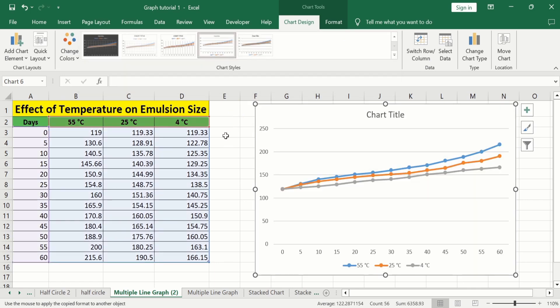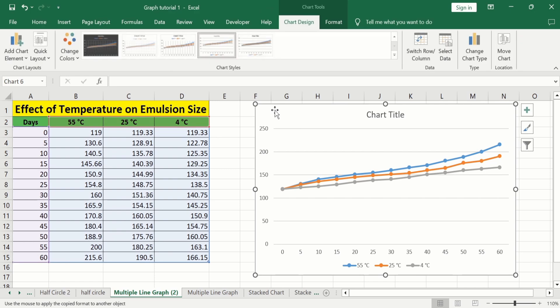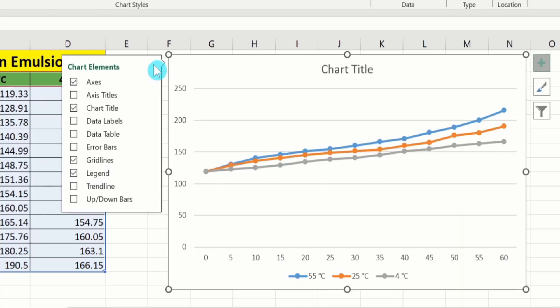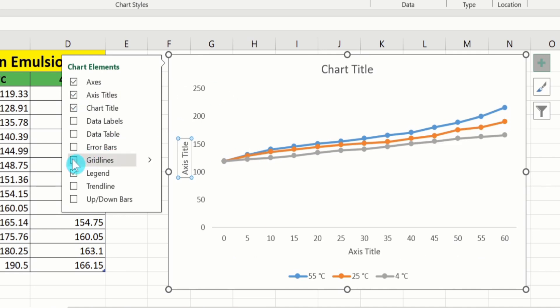Now you will learn how to conditionally format this graph. Select the graph and at the corner you will find the plus sign, which is the Chart Elements option. Click on it and you will find different options. I want to insert axis titles, so I will select that. I also don't want the gridlines, so I will deselect that option.